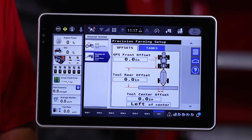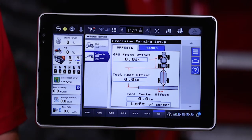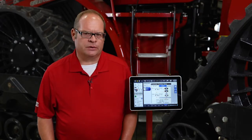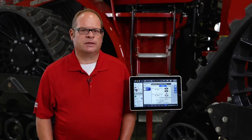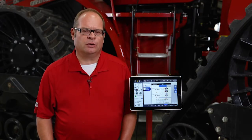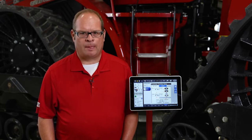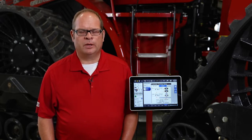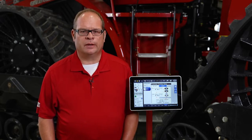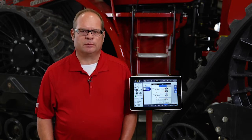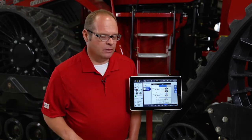The first thing that pops up is our offsets. When we are using advanced features such as sectional control, mapping, and prescription mapping, we want to make sure that the numbers we enter into these offsets are as accurate as possible, so we'll need to measure them.